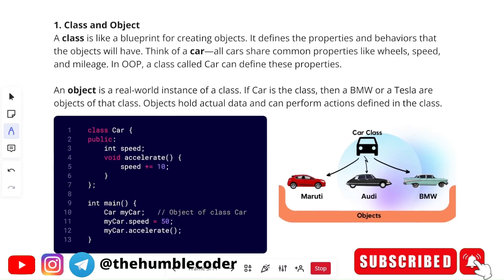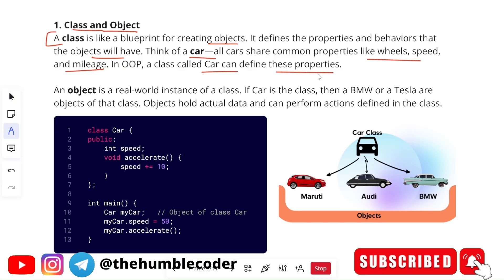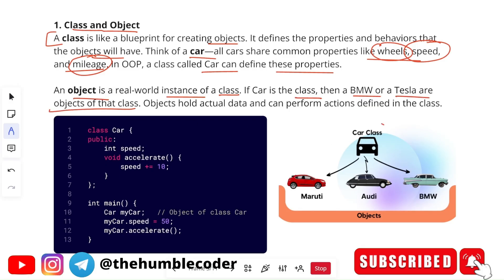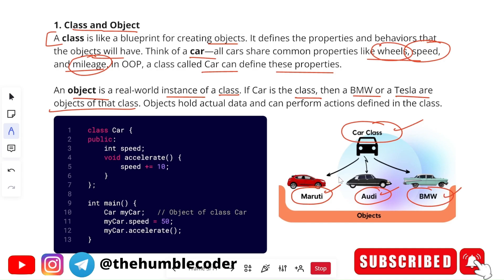A class is a blueprint for creating objects — it defines the properties and behaviors that objects will have. Think of a car: all cars share common properties like wheels, speed, and mileage. In OOP, a class called Car can define these properties. An object is a real-world instance of a class — if Car is the class, then BMW or Tesla are the objects of that class. Objects hold actual data and can perform actions defined in the class.